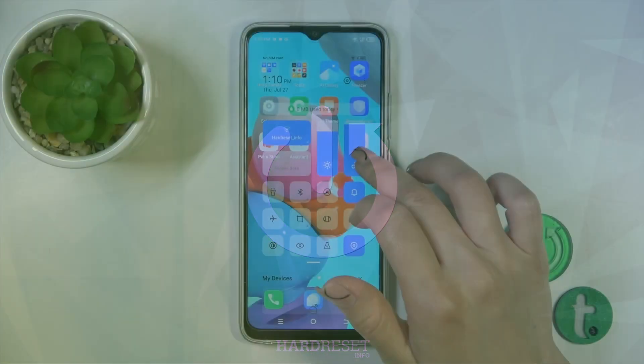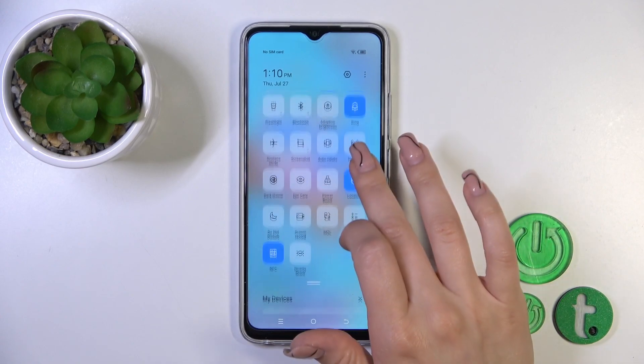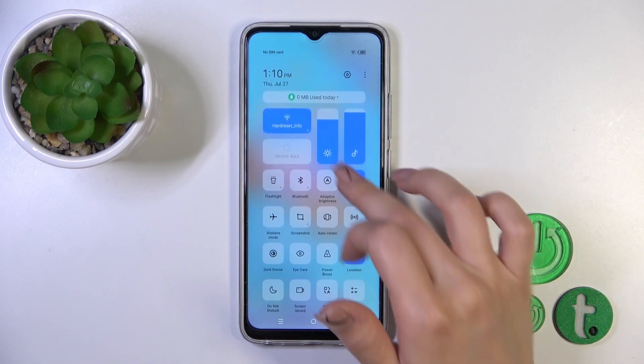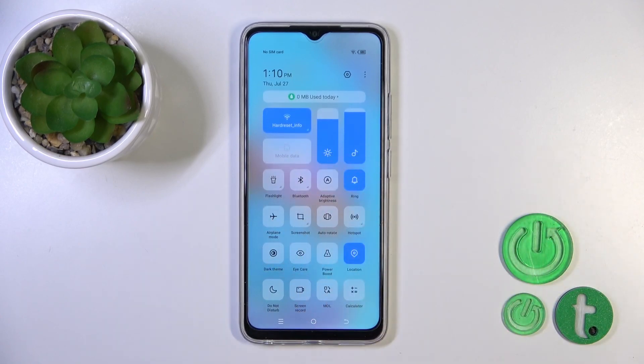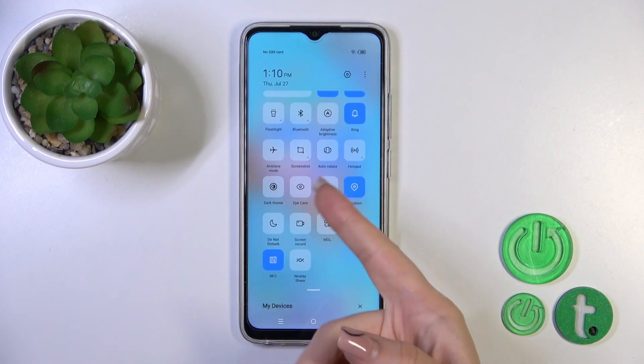So, open first the control panel, and here you'll see all of the available, visible options.